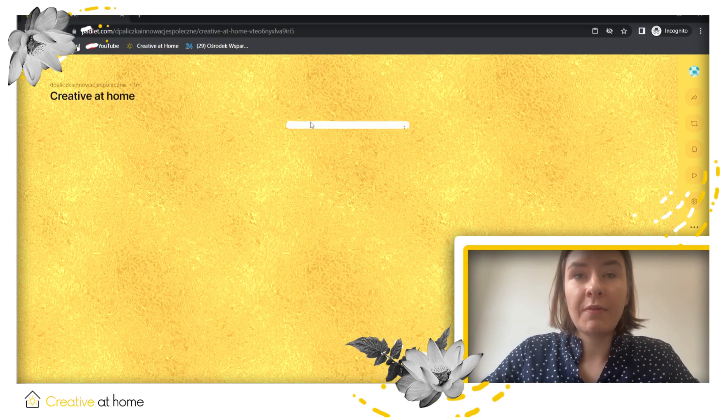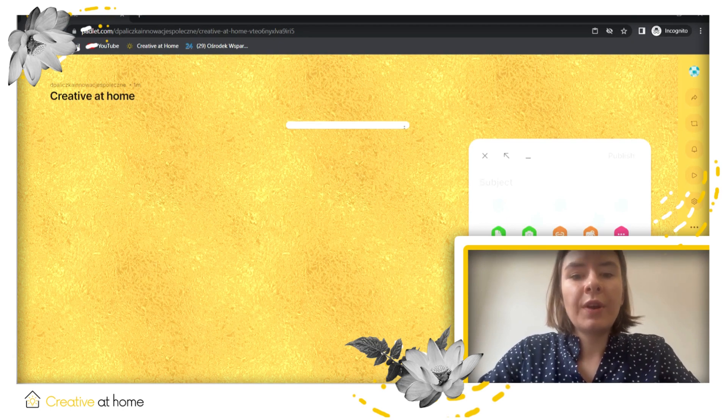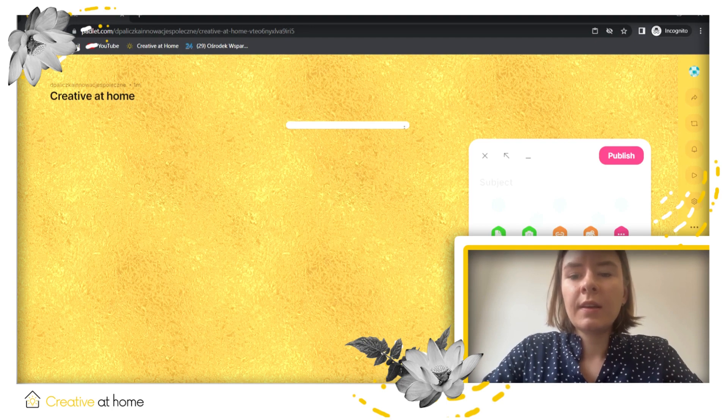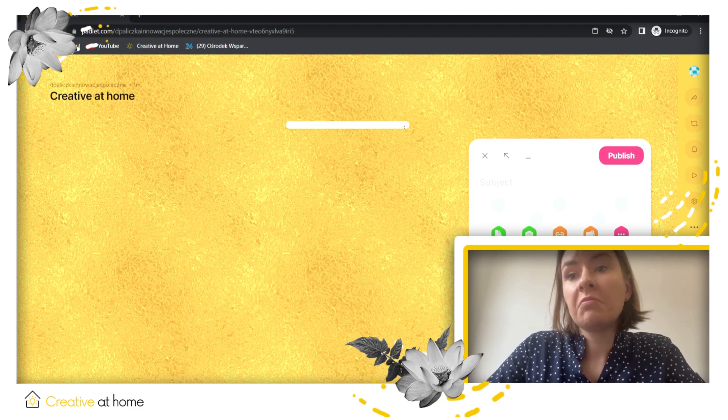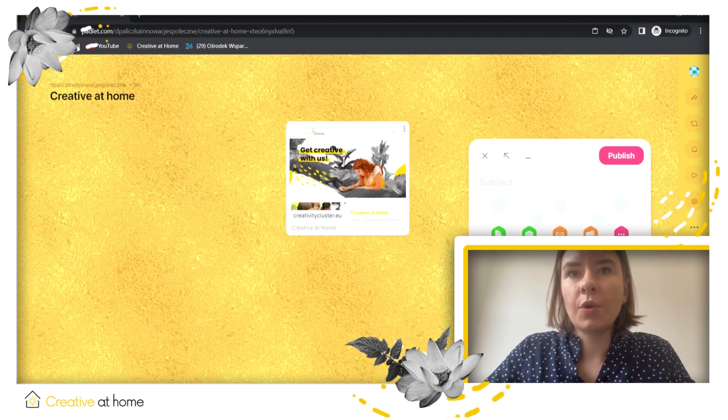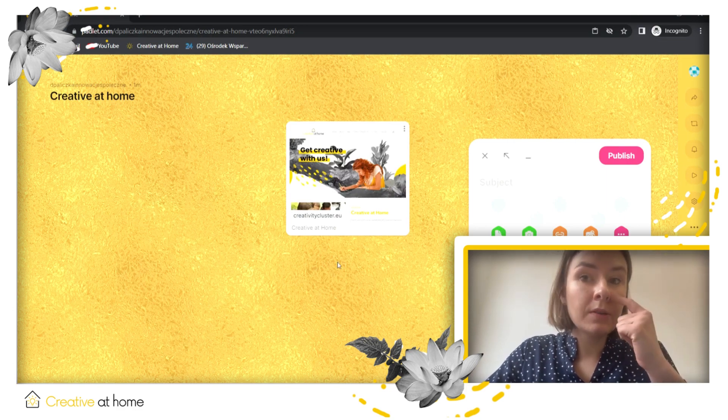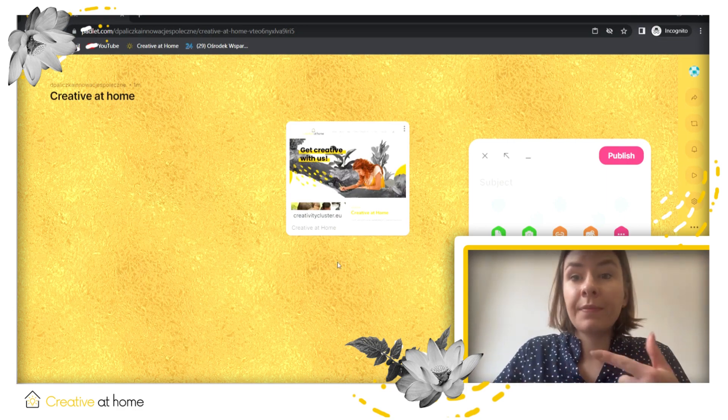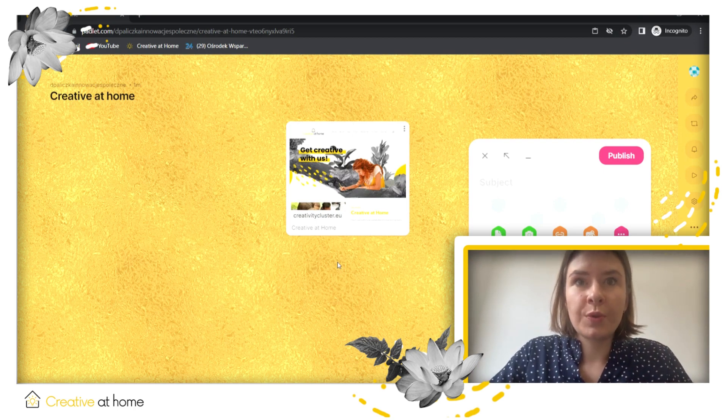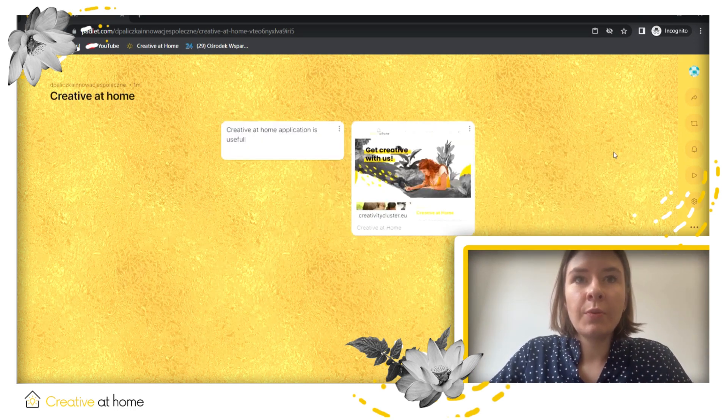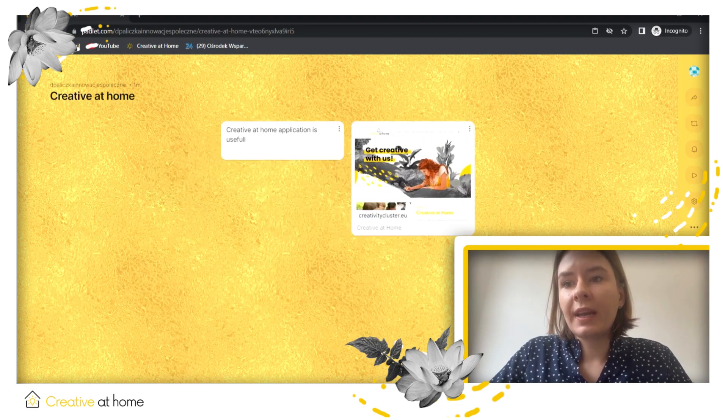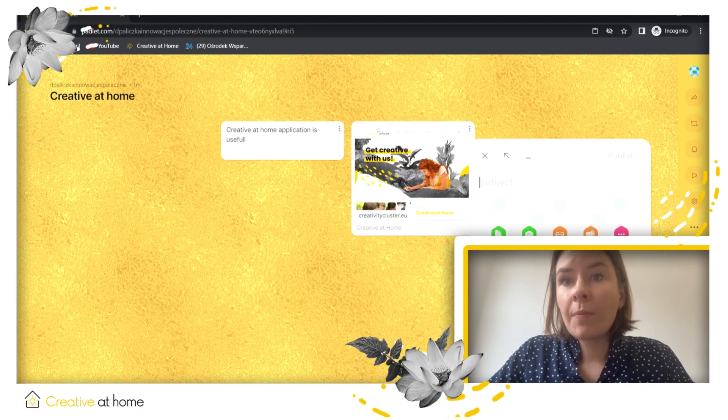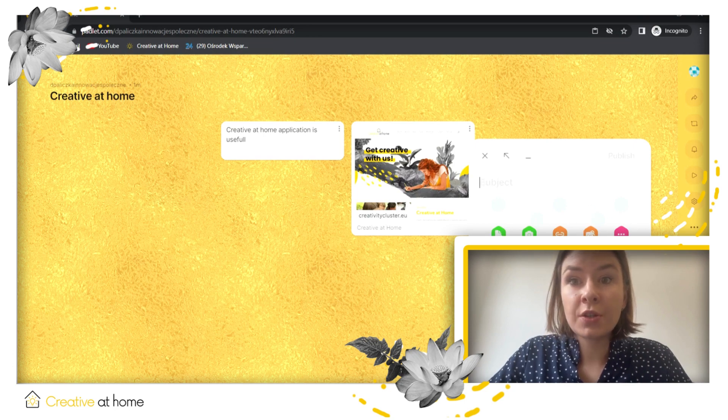Now it's without anything but you can add another one and write creative at home application is useful or what do you think. Now you can see that here we have the link to the website because the application needs to process the link to show it over here. But now we have the application, we have the note. You can add also some pictures, some files like PDF files and other options with pictures.